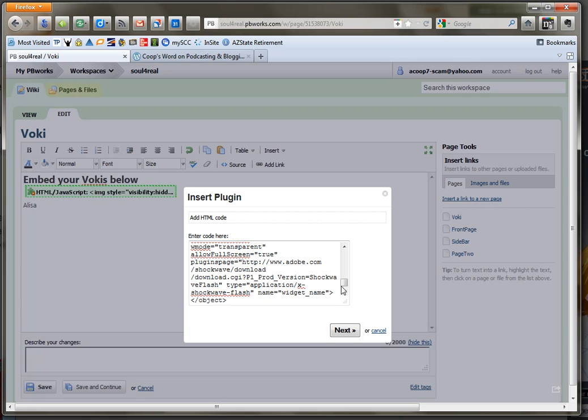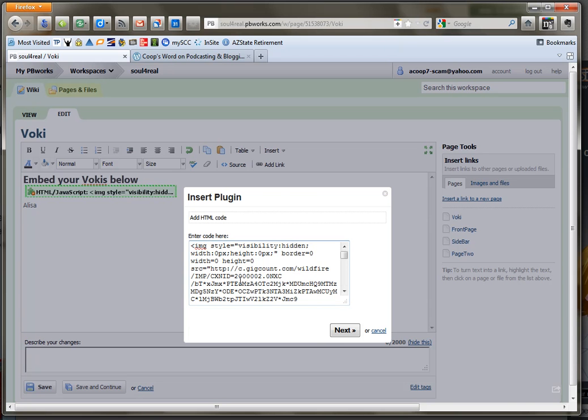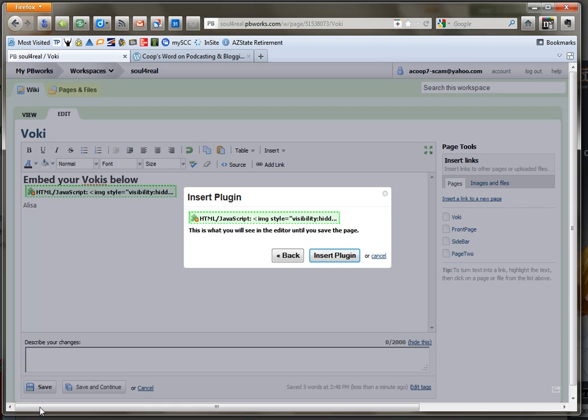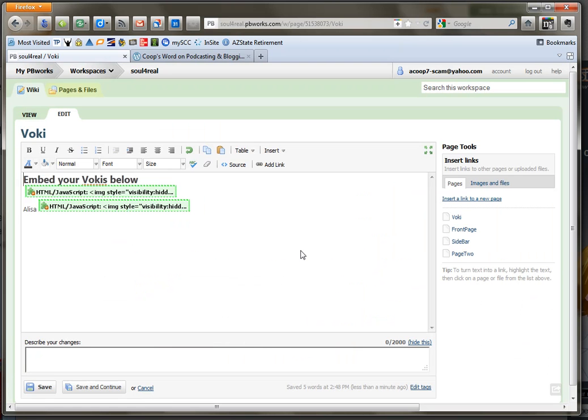It will look like a bunch of stuff that you don't understand and can't read and that's okay. Just hit the next button and you'll get your little widget looking thing. Go ahead and click insert plugin and now you have your name next to your Voki.